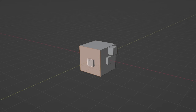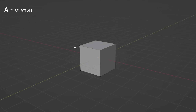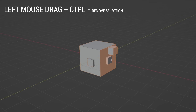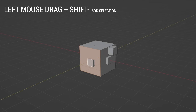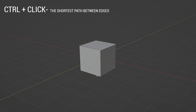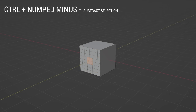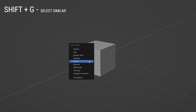To make modeling easier, it is necessary to use some of the selection tools. Most often you will use: A to select all; L to select loose parts; box select with left mouse click and drag; hold Ctrl to remove the selection; hold Shift to add to the selection; Ctrl+click to connect edges and faces along the shortest line; Ctrl+L to expand or subtract selection. Also, with Shift+G you can find tools for selecting similar elements.